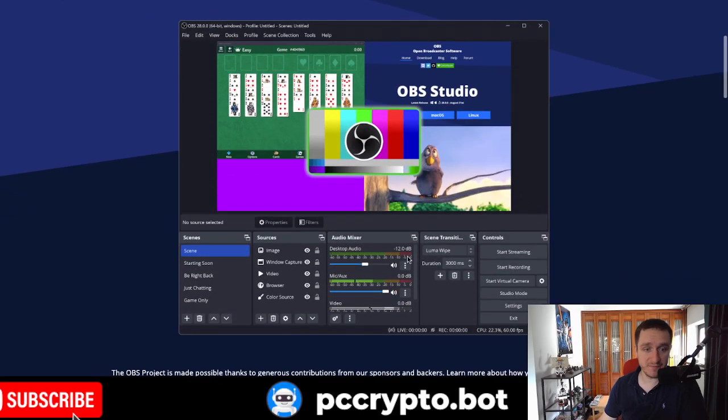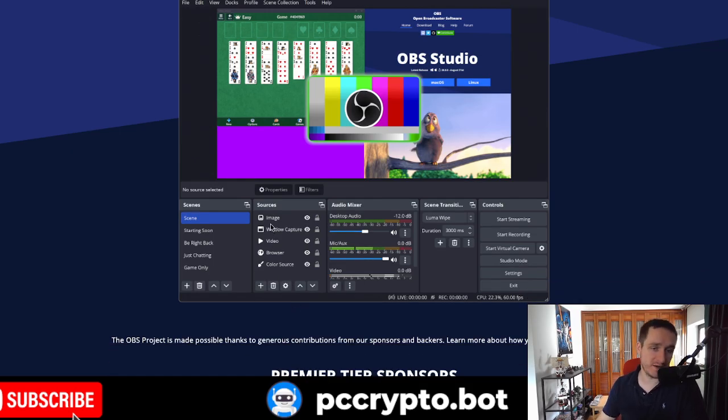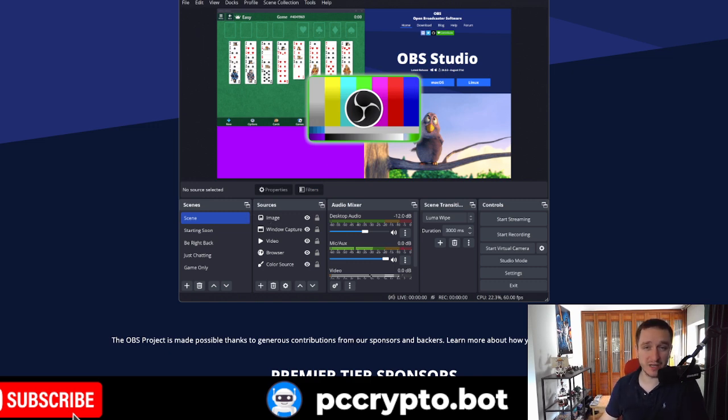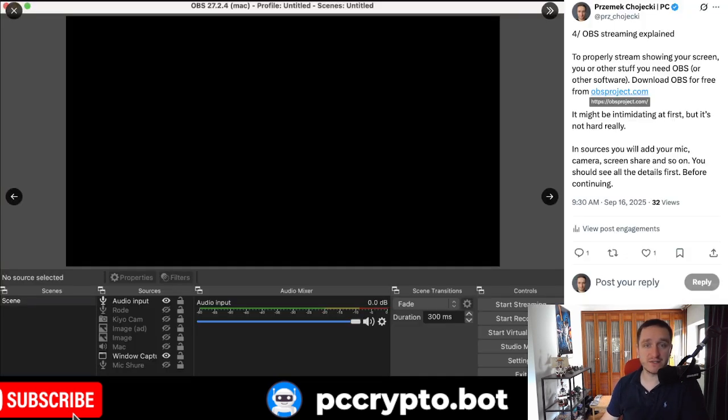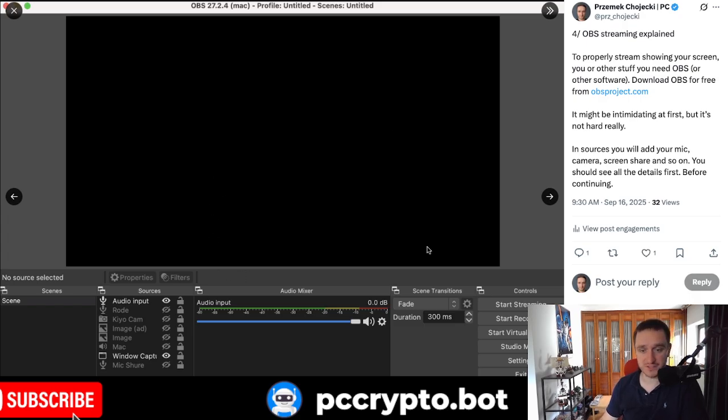And basically, once you're in, you'll be adding sources like your camera, your microphone, additional cameras, banners. If you want to, you can configure everything and how you want it, your screen to look like. So that's already pretty cool. You start with a black screen, of course, but then you keep on adding sources.